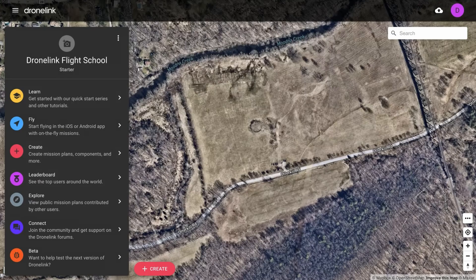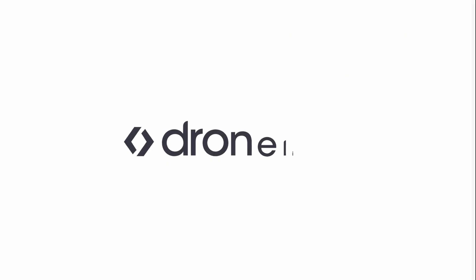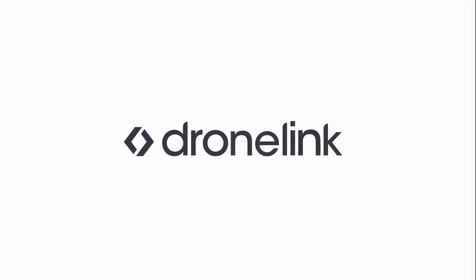Next we will fly some missions using the different flight control workflows, including mission planning a map, a waypoint mission, and creating an on-the-fly mission using the drone.